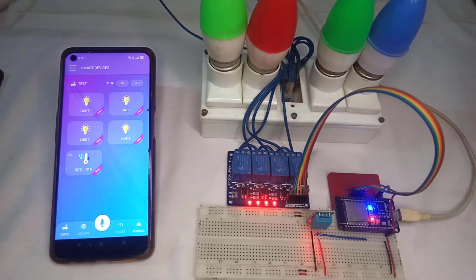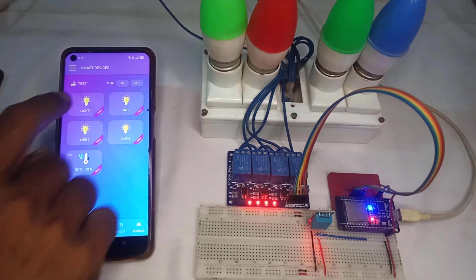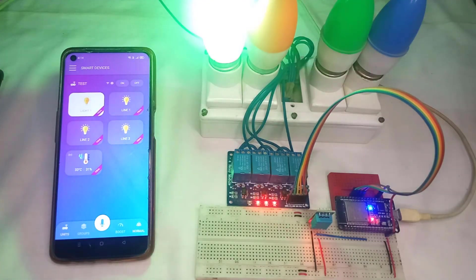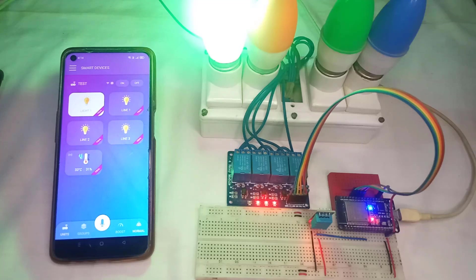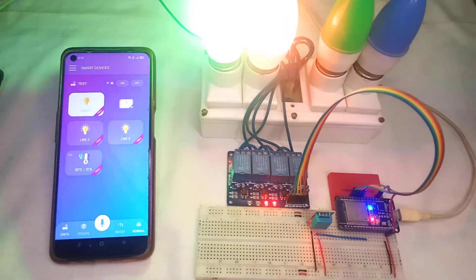If you are into home automation and if you want to make a project like this without writing a single line of code, then you are in the right place.